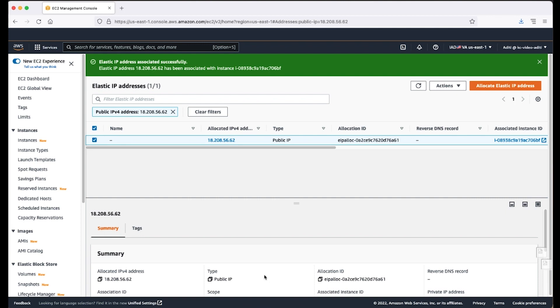You can also disassociate an existing elastic IP address and then re-associate it with a different instance. So now you know how to associate a static public IP address to your EC2 Windows or Linux instance.